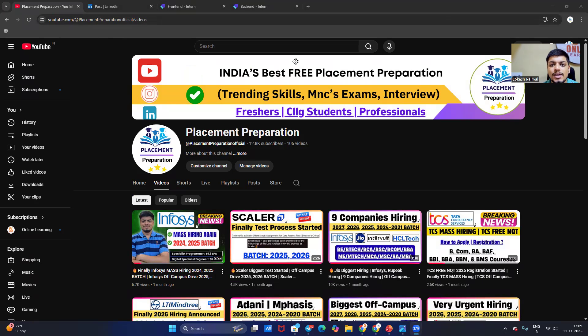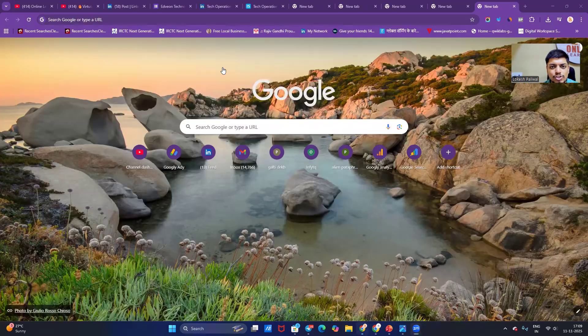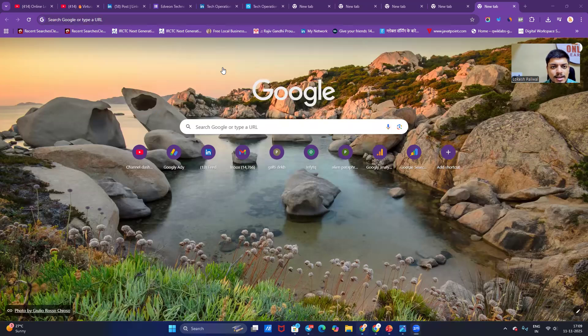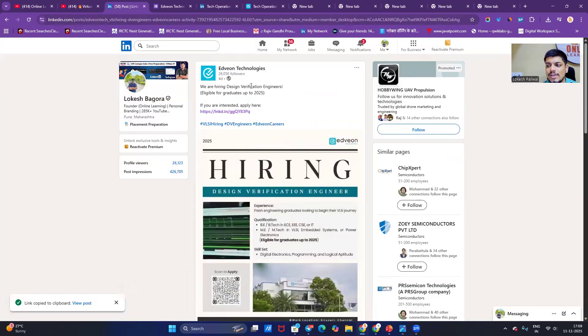First of all, I will share you one opportunity that is related to Advan Technology. Advan Technology is hiring for Design Verification Engineer. Up to 2025 graduate is eligible for this opportunity.